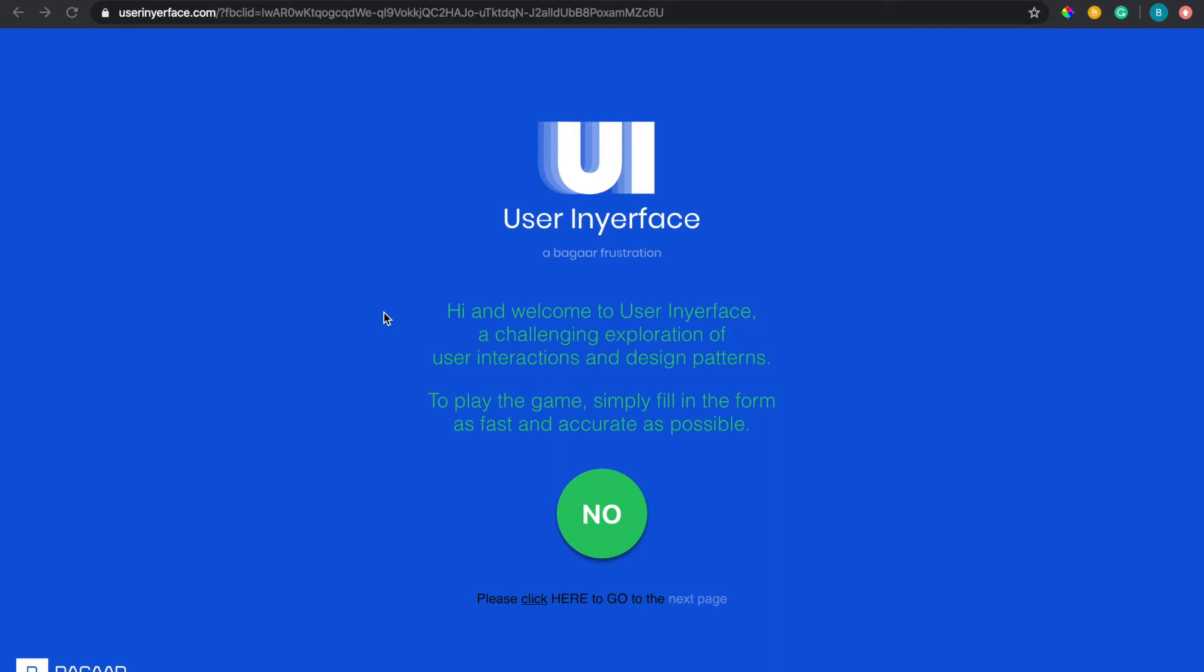What's going on everyone. So I stumbled upon this game the other day and essentially it's a UX or User In Your Face website where it's designed so poorly that you literally will go crazy trying to complete this game.